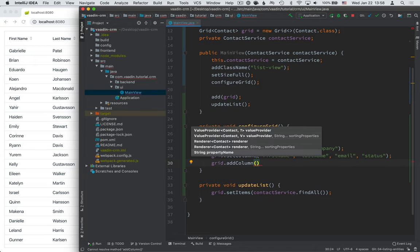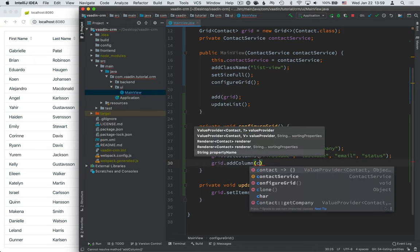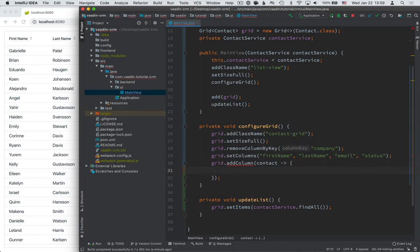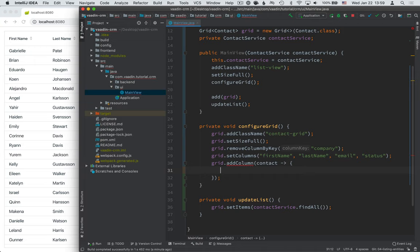And addColumn takes in a lambda. So, it'll give us the contact for that row, and then we need to return a string. So, what we need to do is get the company from that contact, check if it's null or not, and then return an appropriate string.